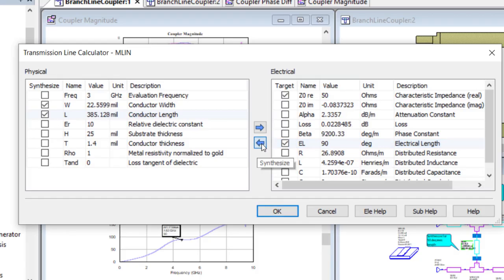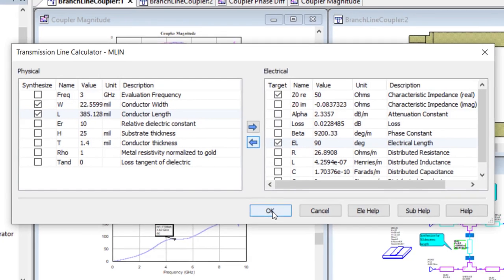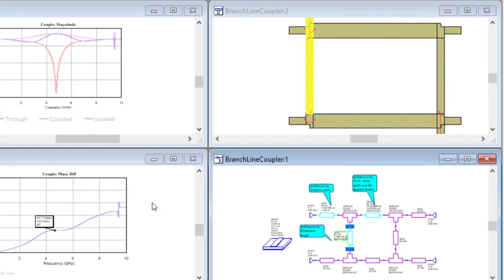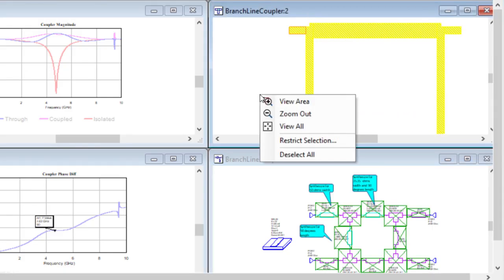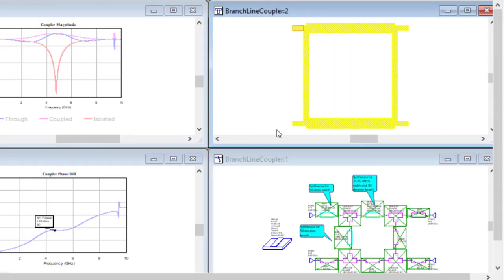Now the two 50 ohm branch lines have been modified, and again, I select all with the CTRL-A keys and resnap to update the entire layout to the new 3 GHz design.